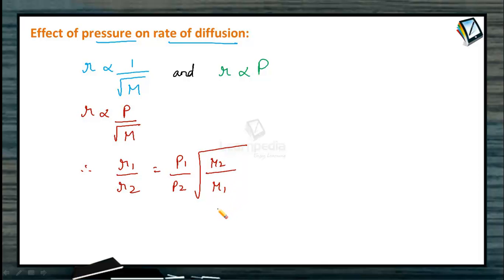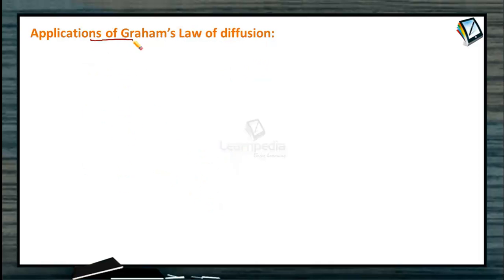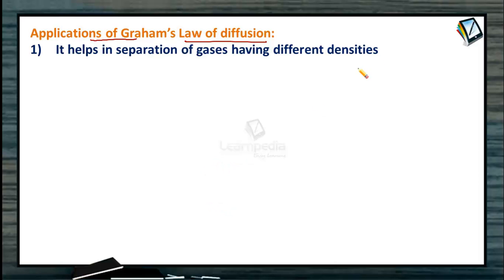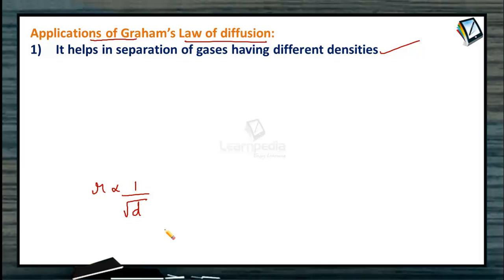Let us understand the applications of Graham's law of diffusion. The first application is that it helps in the separation of gases having different densities. Because the rate of diffusion is inversely proportional to the square root of density, the gas with lower density will diffuse more. So whenever there is a difference in density, there will be a difference in their rates of diffusion, allowing separation.